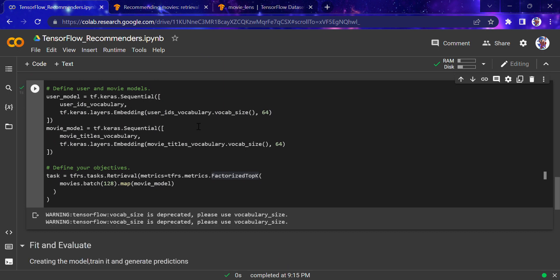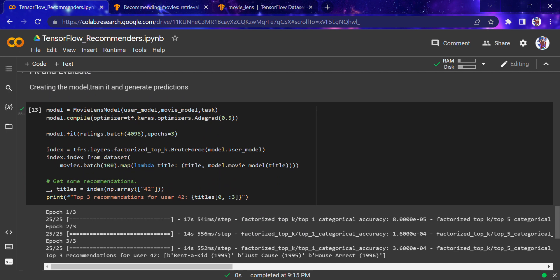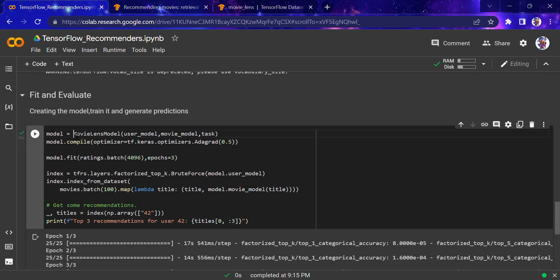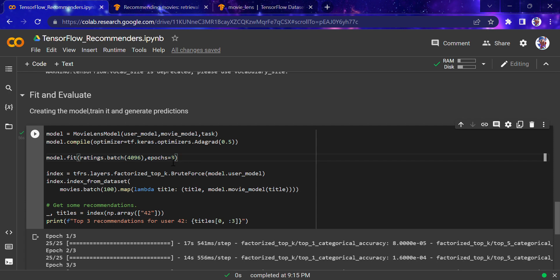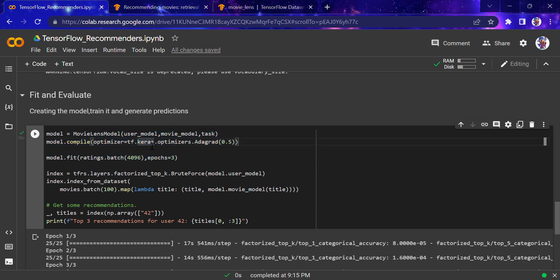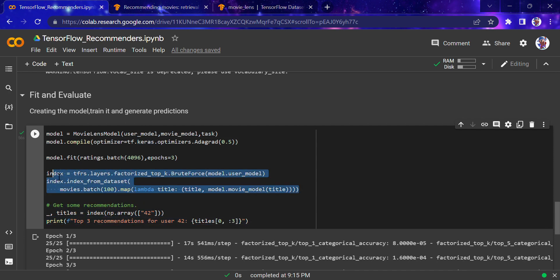I'm not going to run it now because it'll take time, but we're defining the model, evaluating it, and compiling it. We define the movie lens model here, putting all the things—user model, movie model, and task—into the class we defined. Now we'll compile it. The optimizer is Adagrad—you can use anyone, but I used Adagrad because it's good for recommendation systems. We'll run model.fit with ratings.batch.